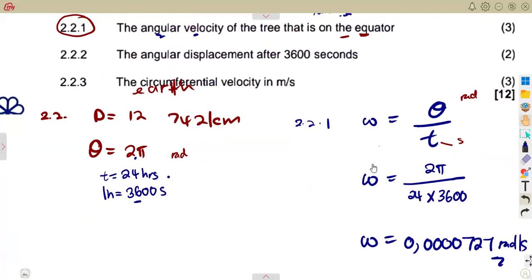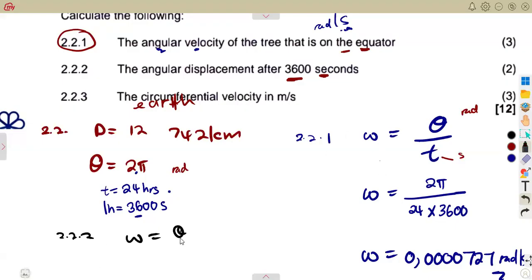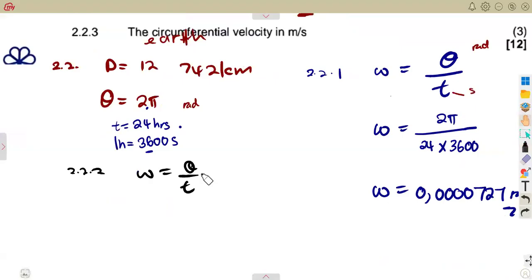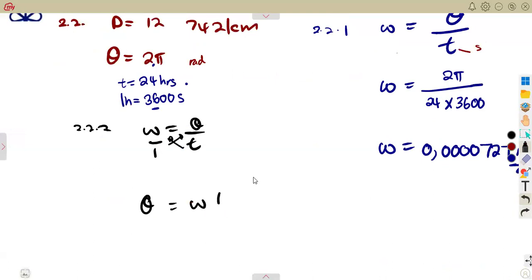Question 2.22 asks for the angular displacement after 3,600 seconds — that is, after one hour. Since ω = θ/t, we make θ the subject: θ = ω × t. We already have omega from the previous calculation, so we just substitute.